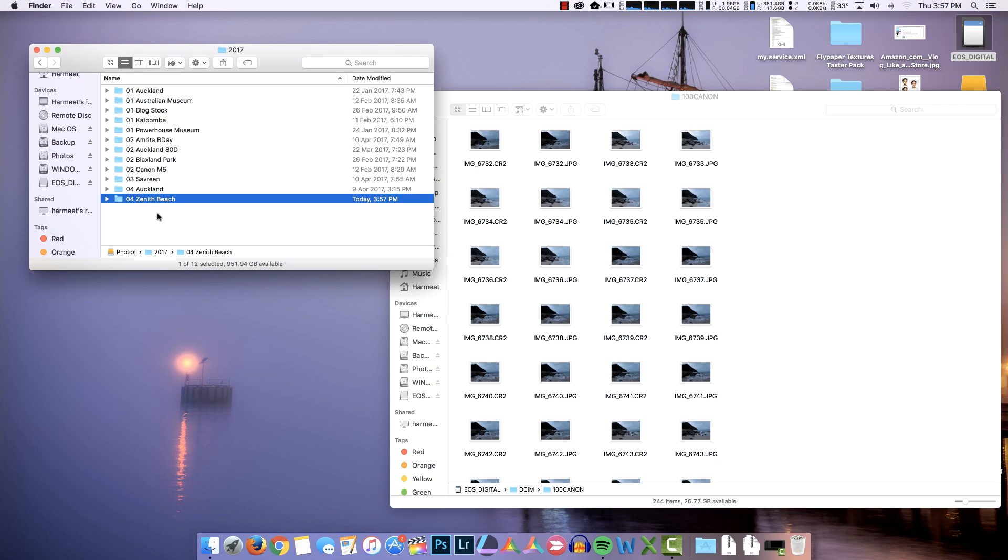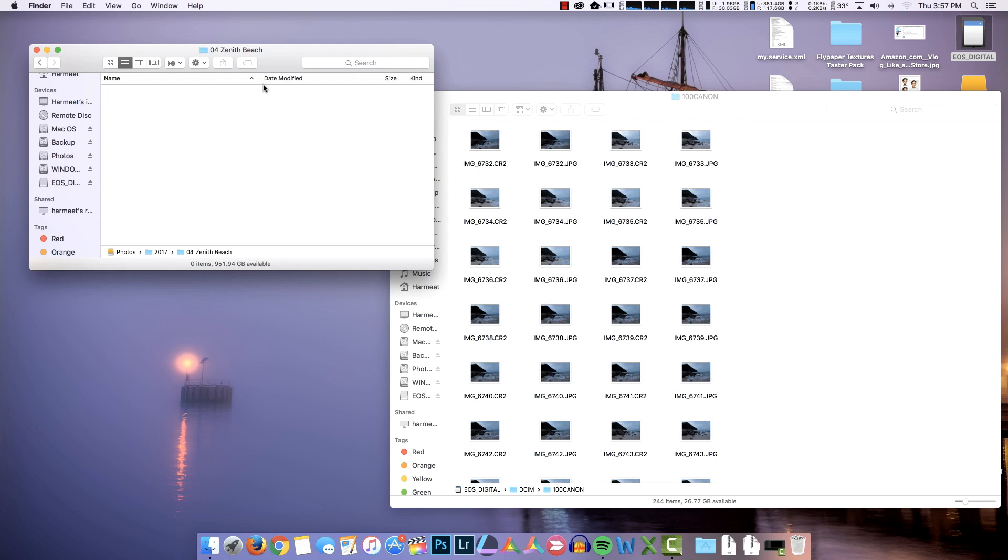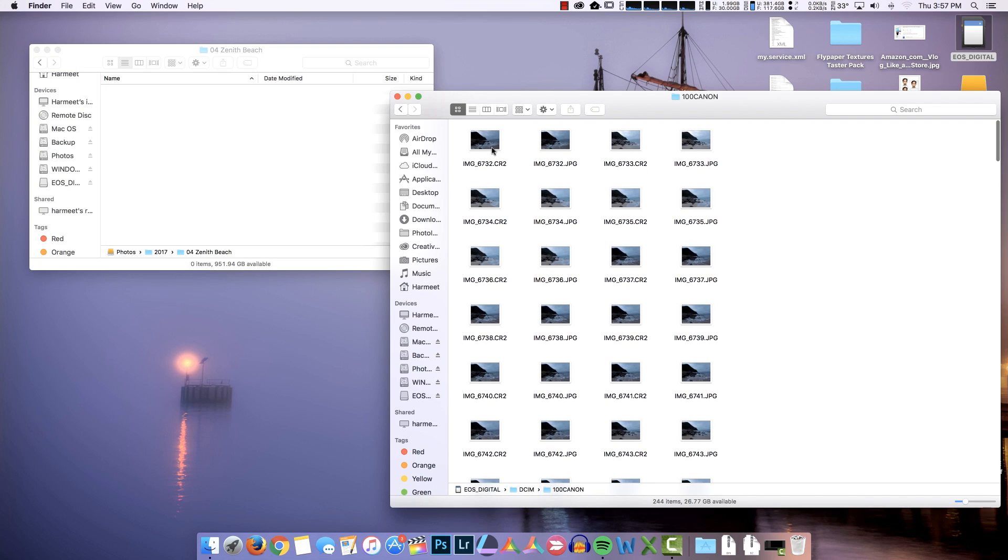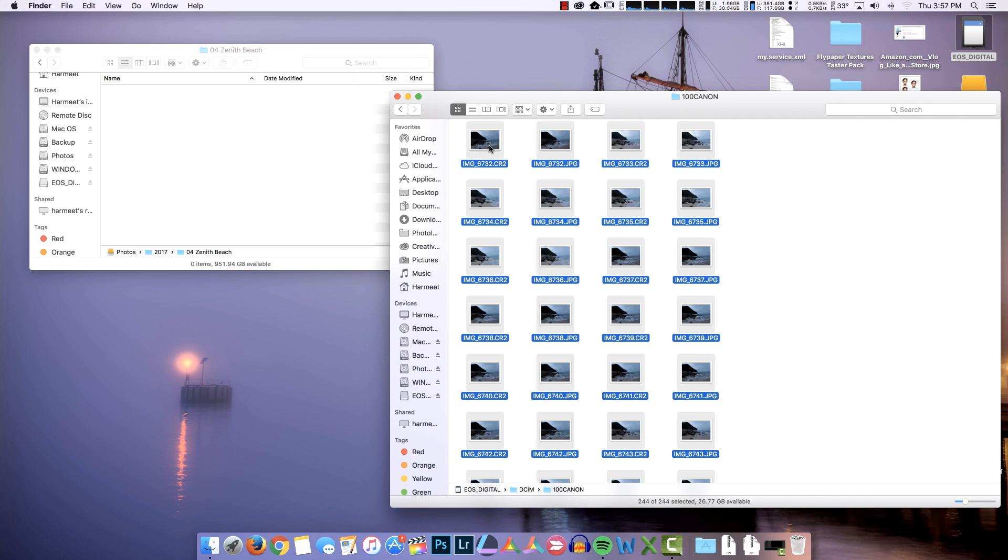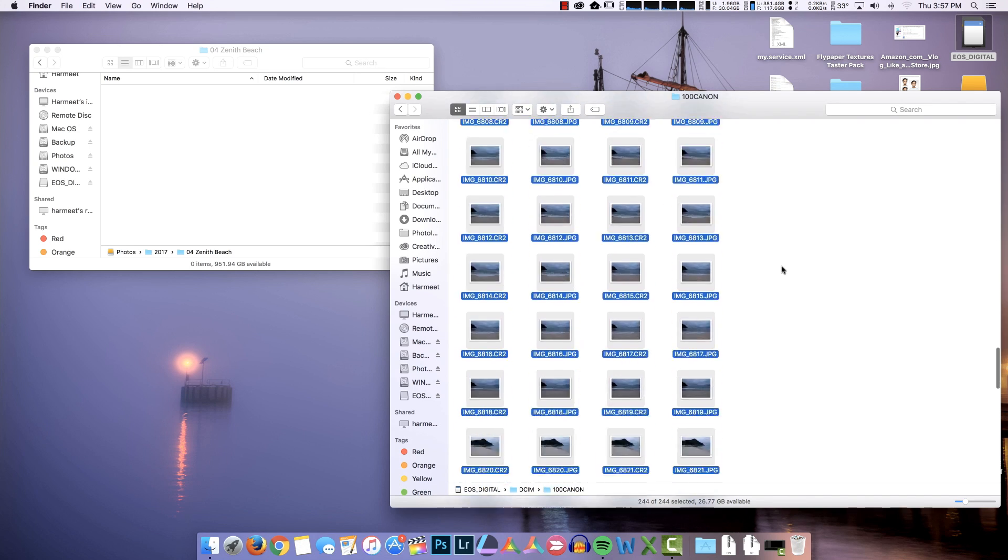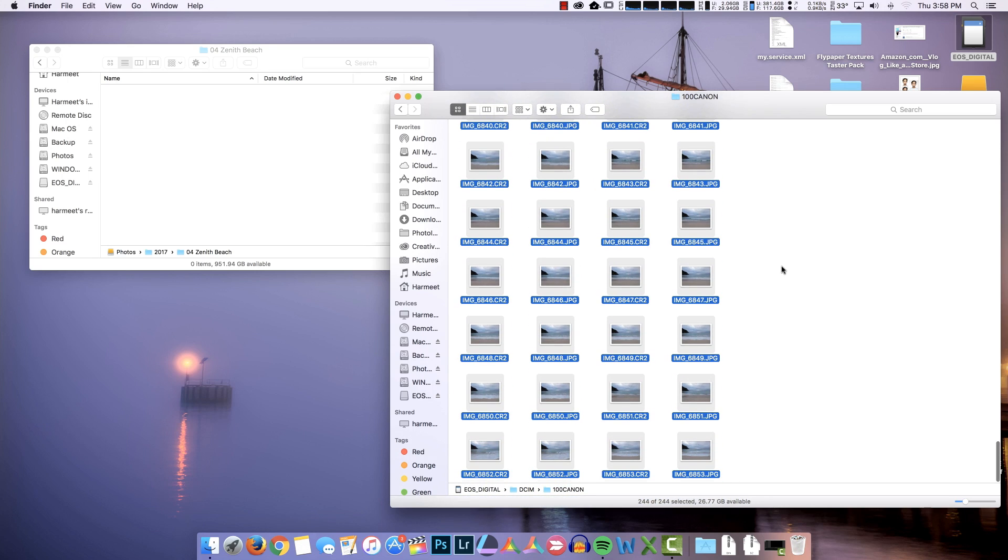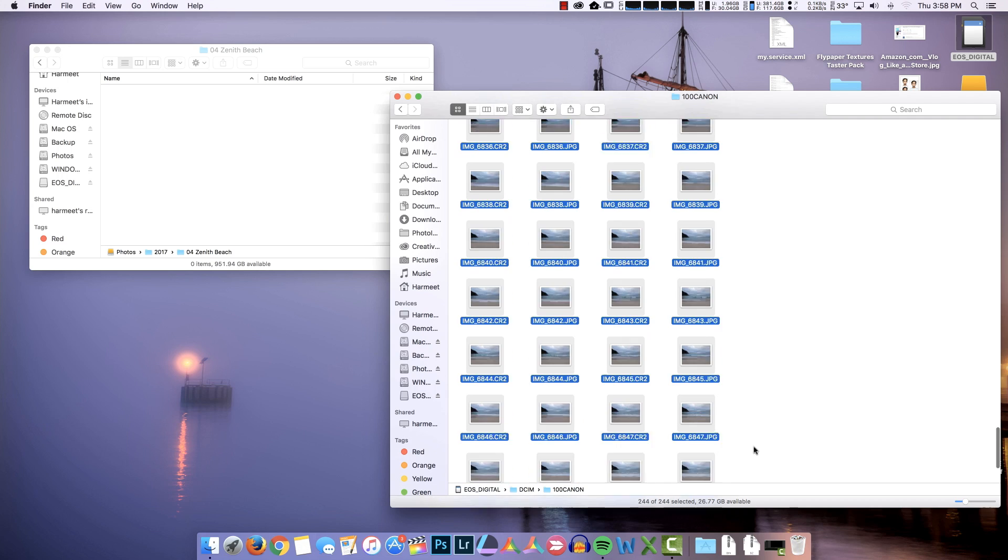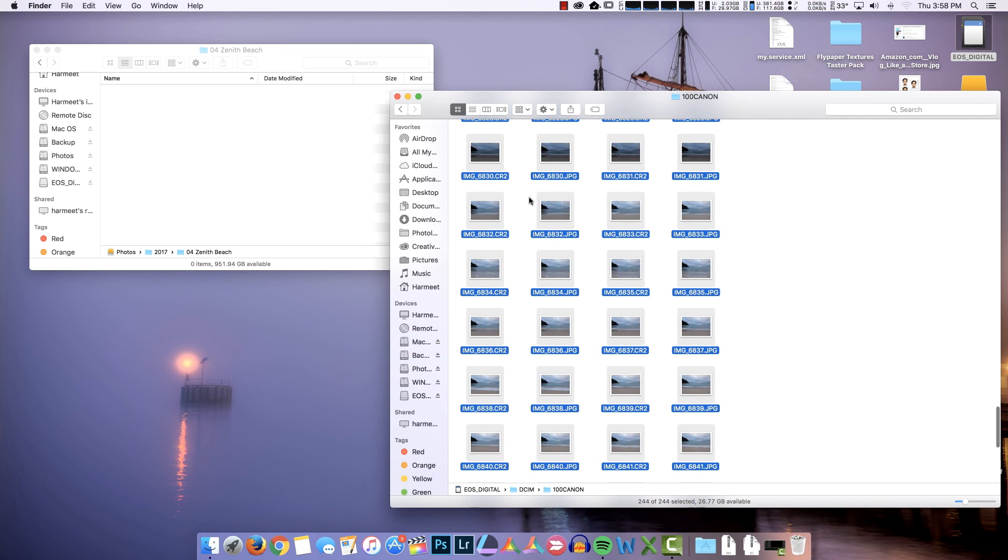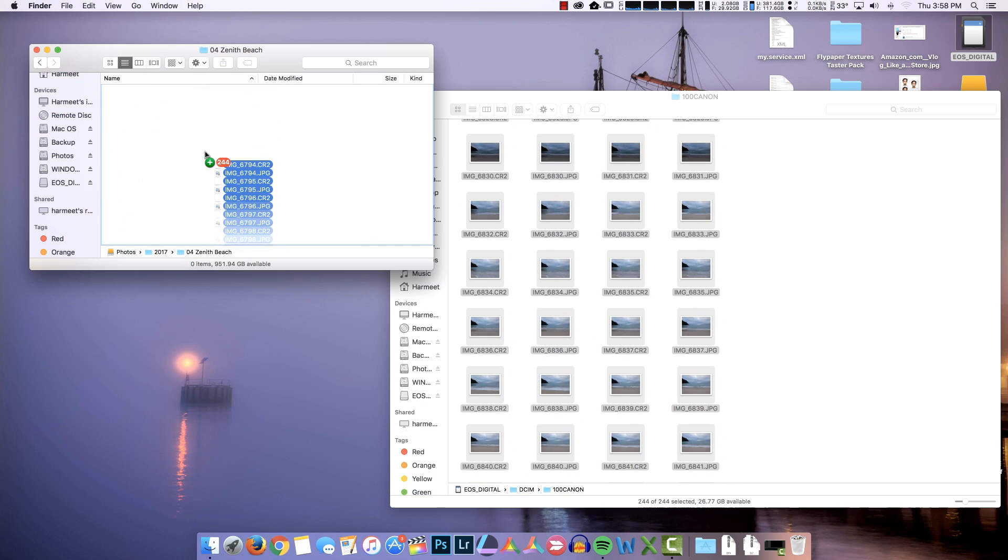So once I have created this folder, I'm going to open this, go back here, Control A or Command A depending on Mac or PC, and I'm going to make sure all the pictures are selected as you can see here, 244 of 244. Great, just going to drag these across and copy them.